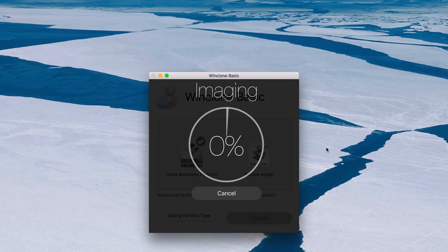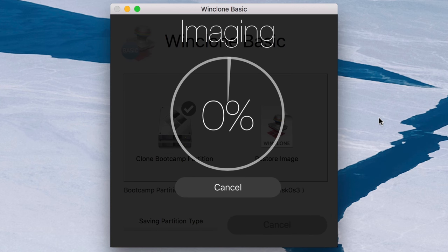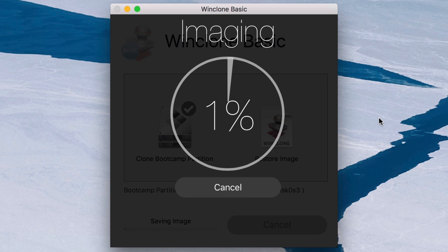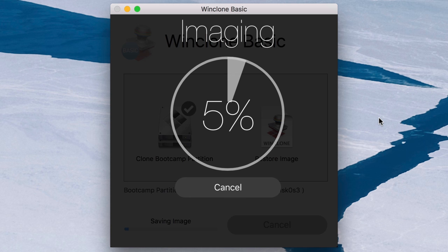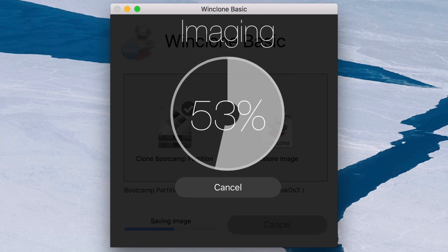Okay, so the backup process is started. You can see it's saving the image and depending on how large your Windows installation is, how big that partition is, is how long this thing is going to take. So be prepared to wait a while. I have sped this up a little bit so that we can get through this quickly on this tutorial, but expect to wait a while as this process proceeds towards completion.